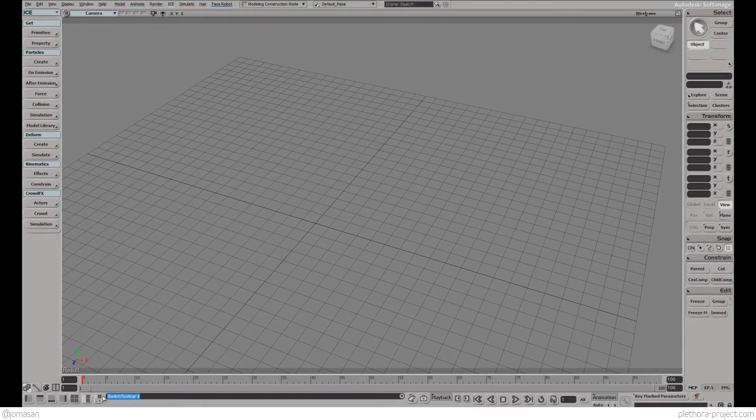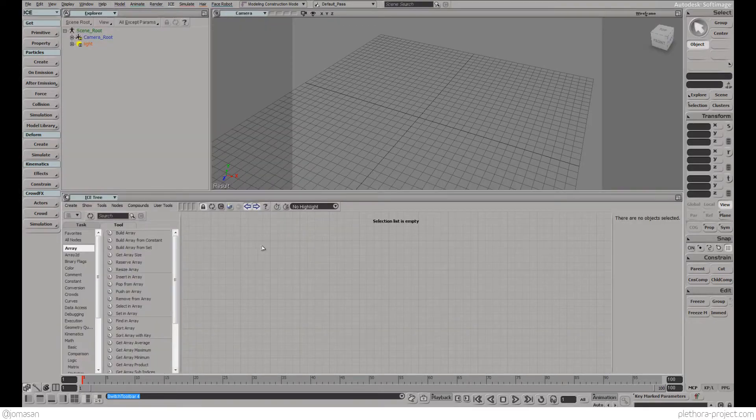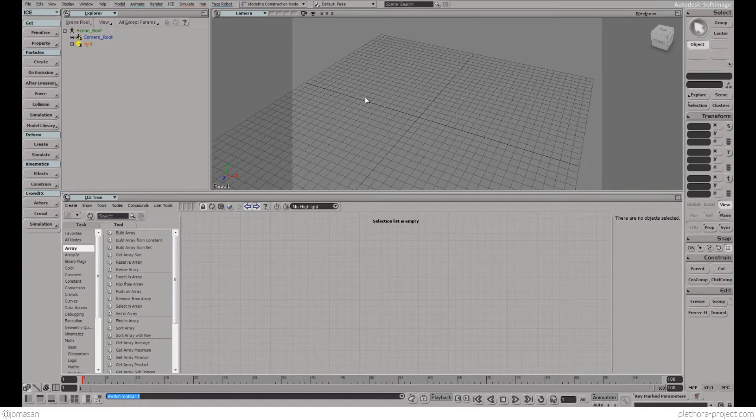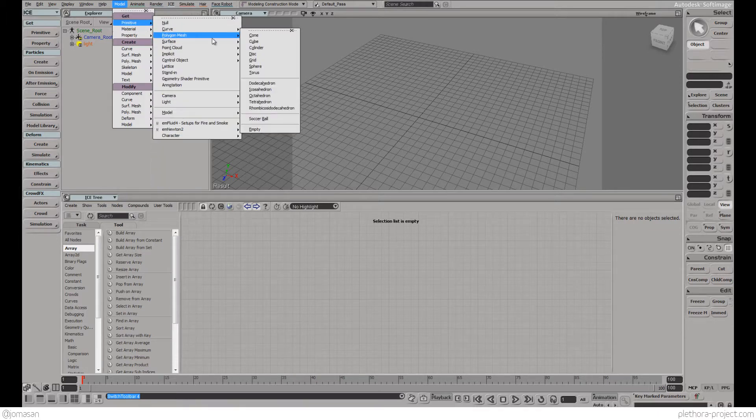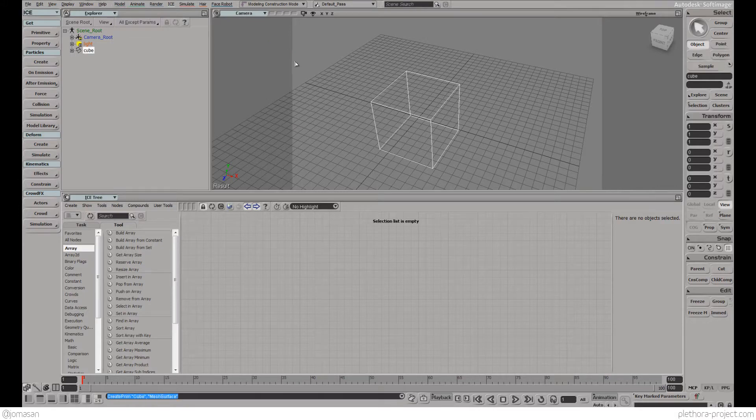So let's look at Ice. What is Ice? Let's start by creating something and we can just talk on top of that. For instance we can create a polygon mesh and we can create a cube.